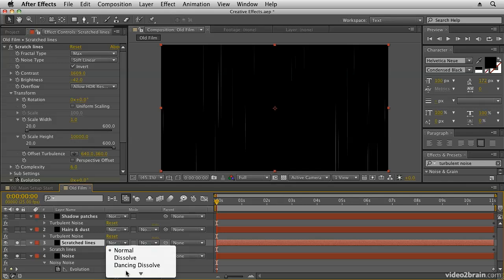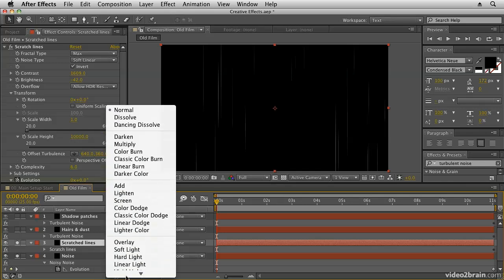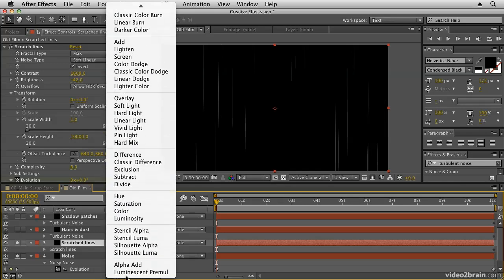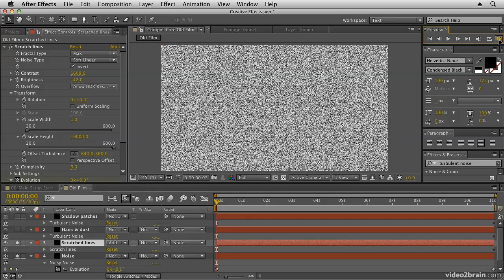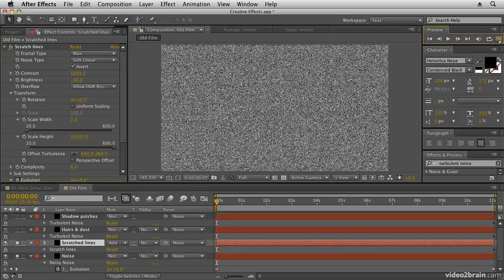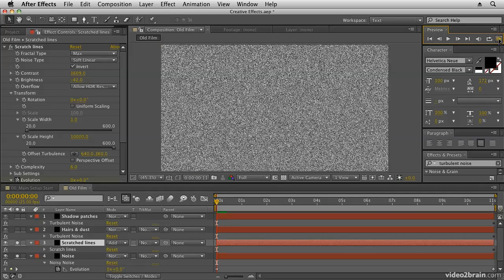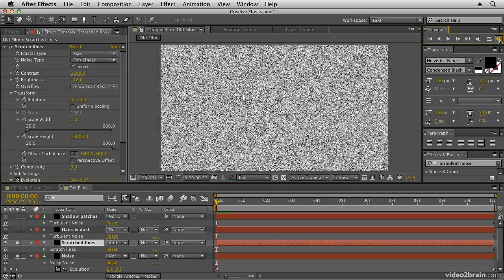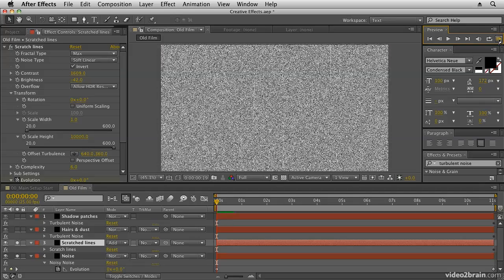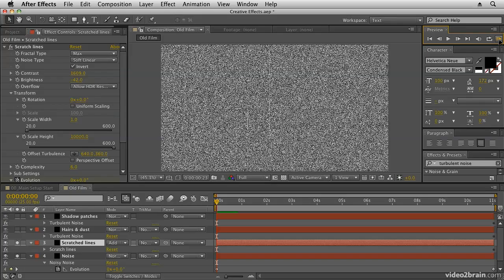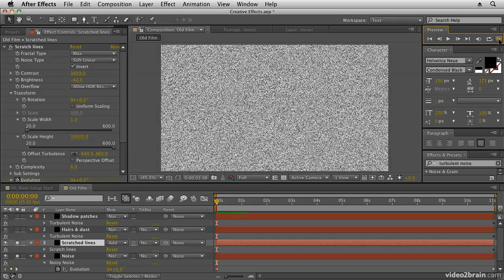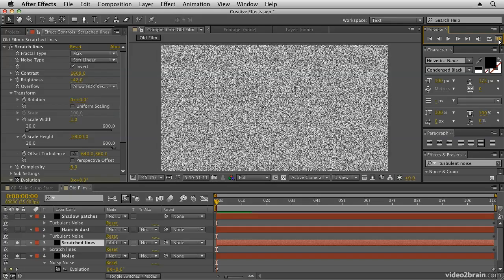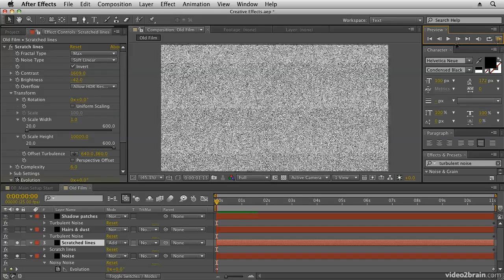But we can change the blending modes. We can try out different blending modes. So if I choose add blending mode it's going to add those white lines to the background footage. And if we preview that you'll see we get the effect of the dust and scratches, or the scratch lines rather, compositing on top of the noise.